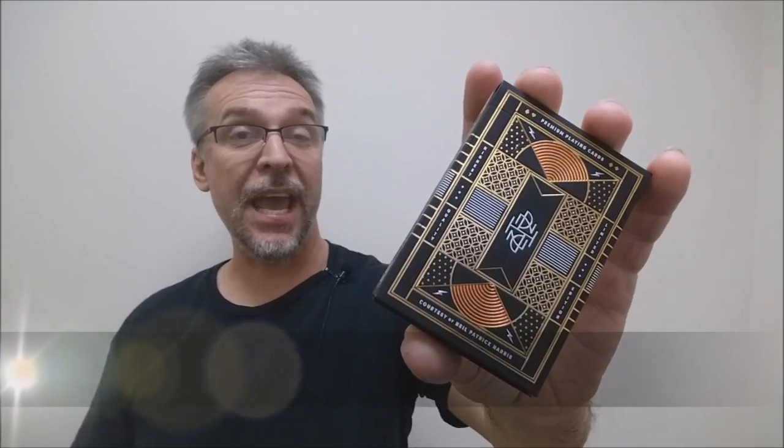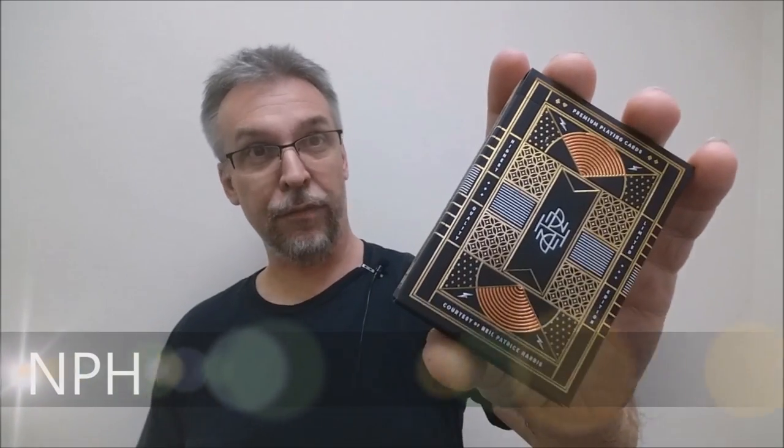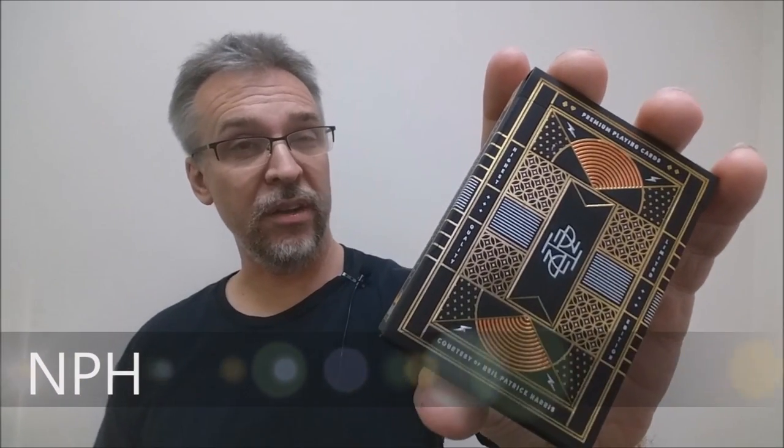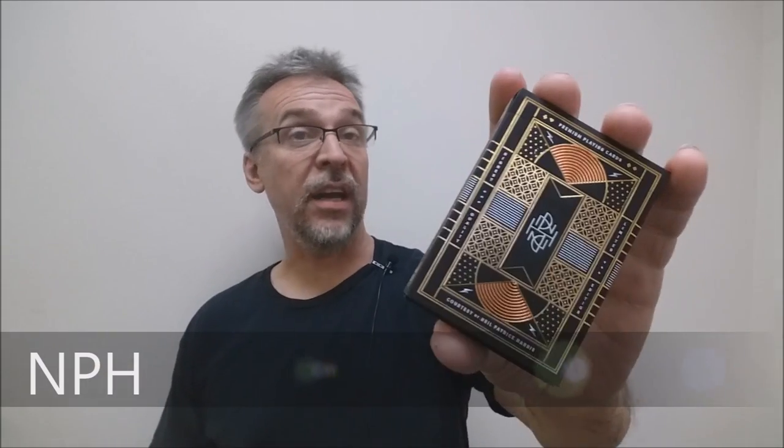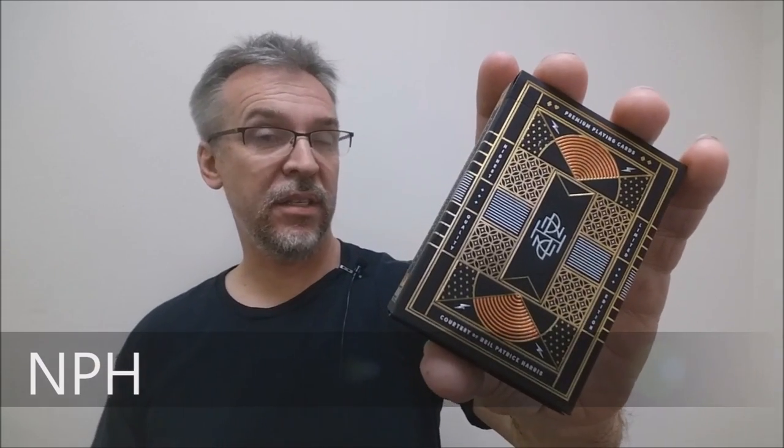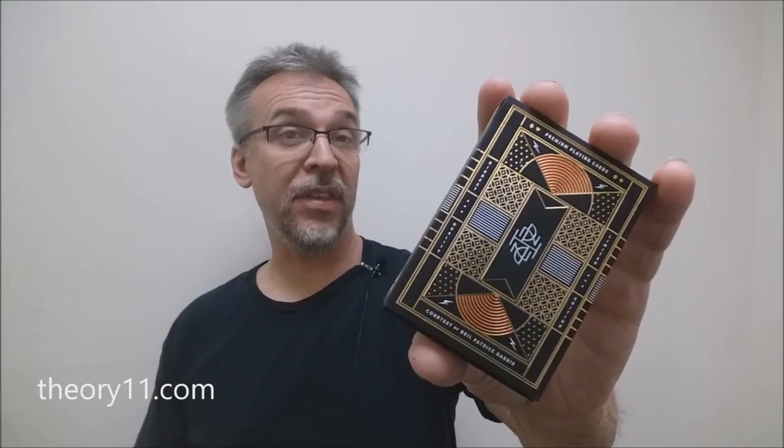Hey, today we're going to look at the NPH deck from Neil Patrick Harris and Theory 11. So what is this deck? What is the inspiration behind this deck?